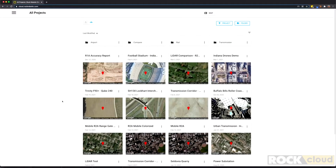Here we have the home screen of the Rock Cloud. As you can see, I have tons of projects listed here, and inside of each one of these projects I have LiDAR data. I also have my ground control points, and I have a bunch of other data associated with my projects like PDFs and KMLs.